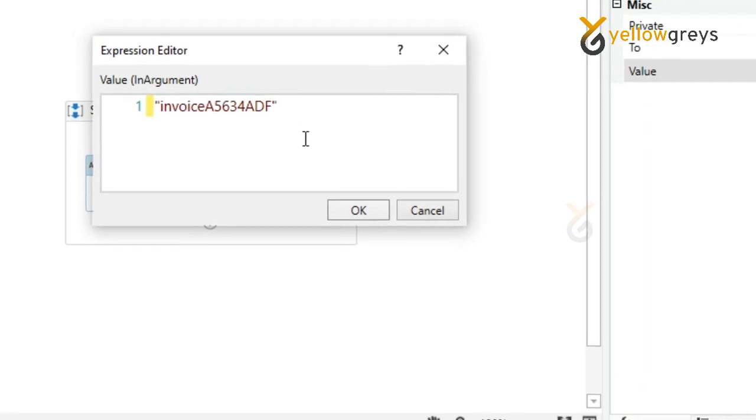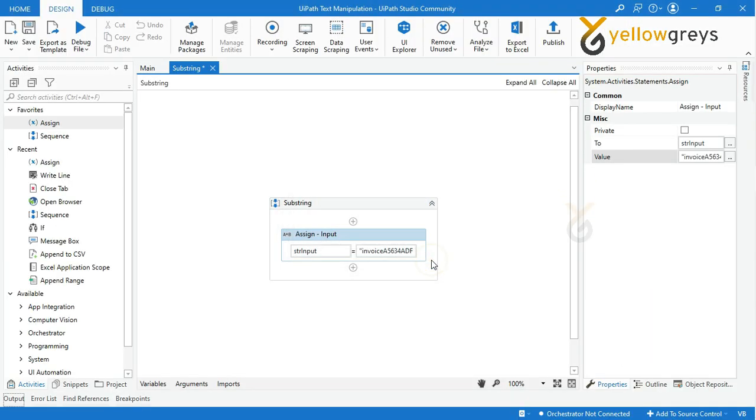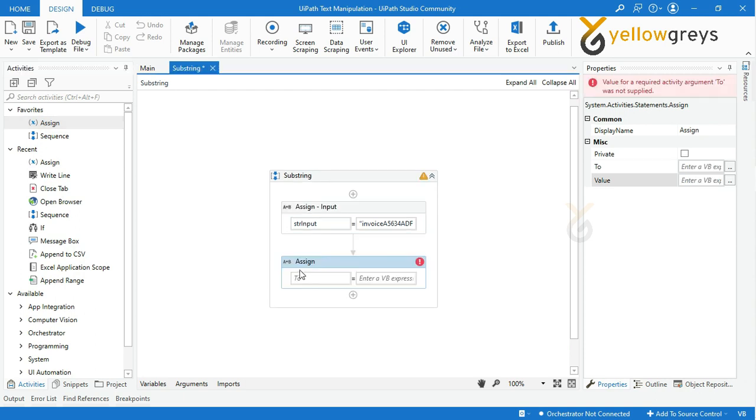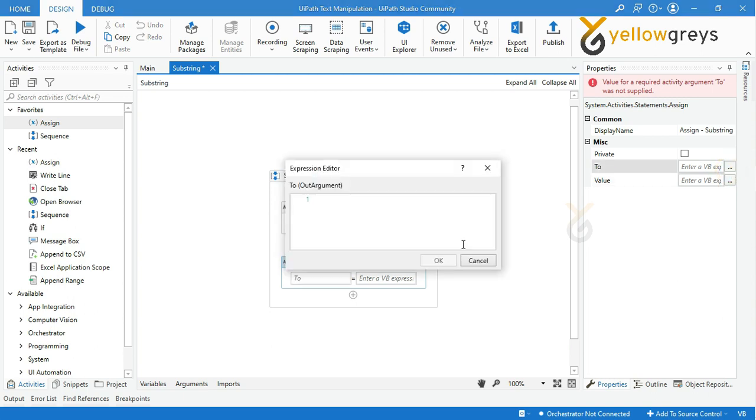Then drag and drop one more Assign activity and rename the activity. Create a variable 'strSubOutput' to store your final result, then click OK.